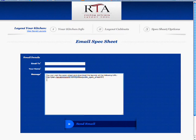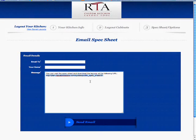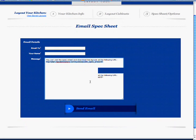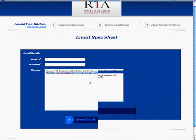This URL is the URL that would be sent to your friend, and from there they can view your spec sheet and your layout, print your layout, but not change any of the things that you have.